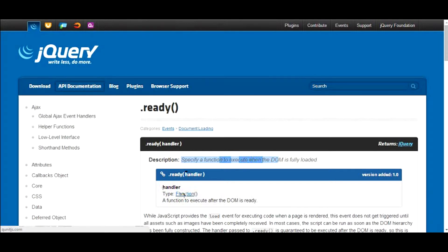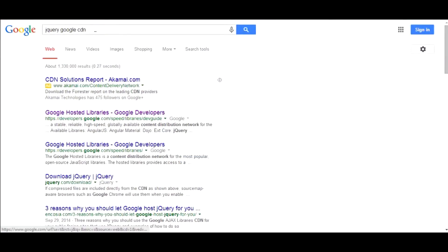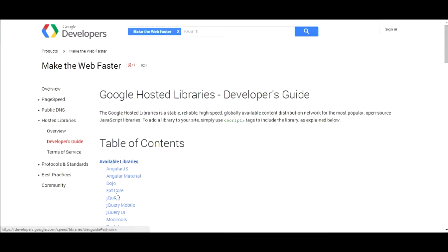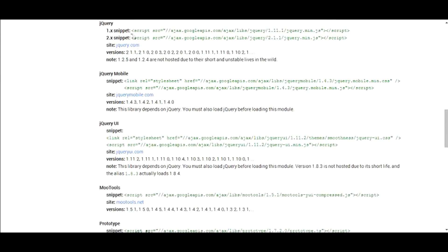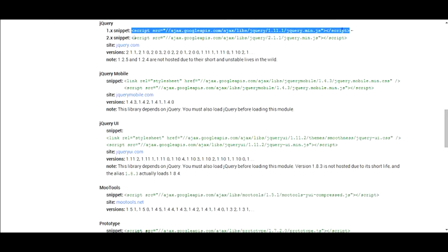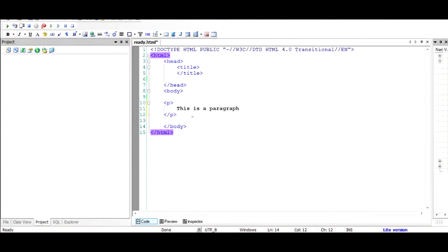To use jQuery, you first need to include it. Go to Google and search for jQuery Google CDN. When you click on the first link, you'll be taken to a screen where you can go to the jQuery hyperlink and copy the script tag for any version, like 1.11 or 2.1. Copy that line and place it in the head section of your HTML document.